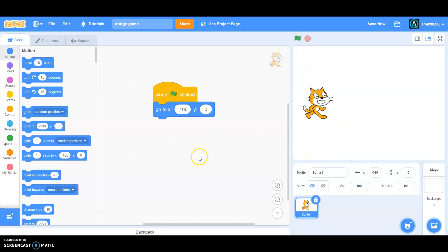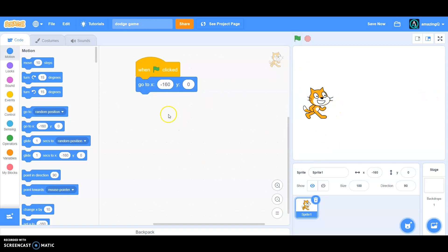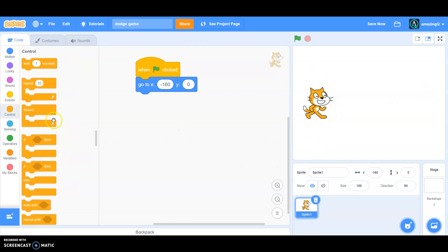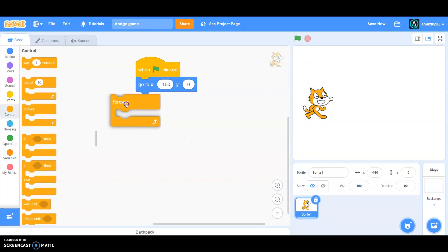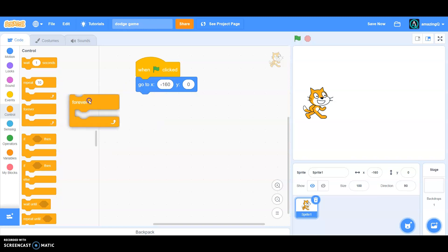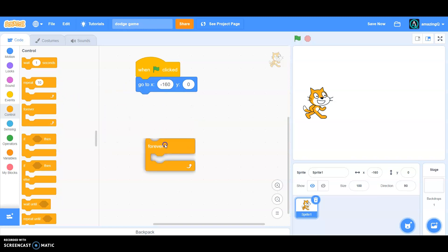Like this. Now what we want is to follow the mouse pointer. So go to control and grab a forever loop.